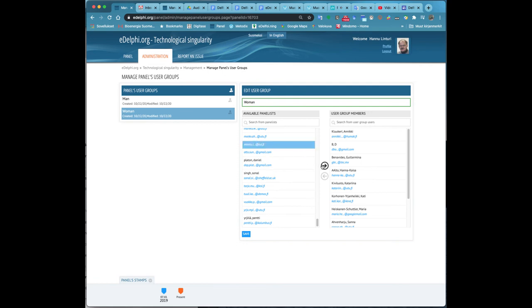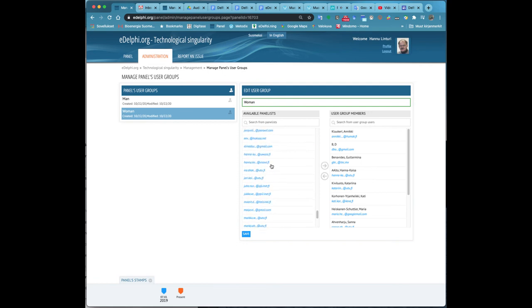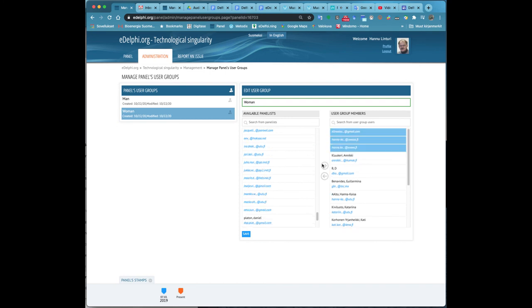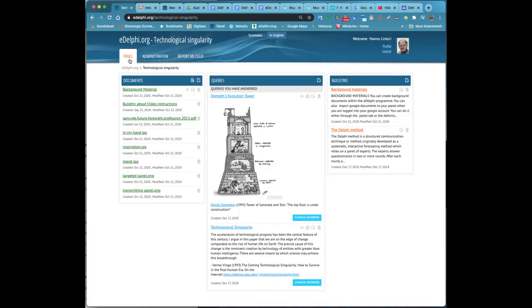When you are ready, click on the Save button. Now you can see the new user group on the left side of the page. You can edit the existing user groups by clicking the group title and delete a group by clicking on the cross next to the title.